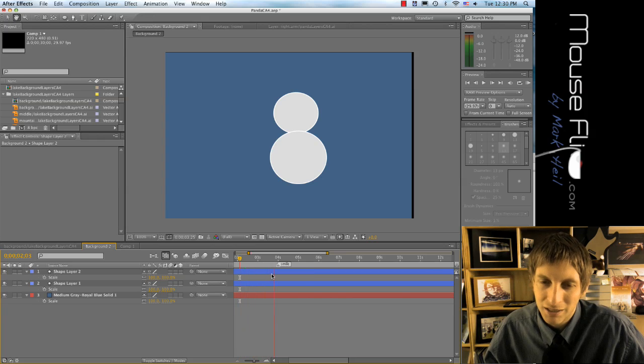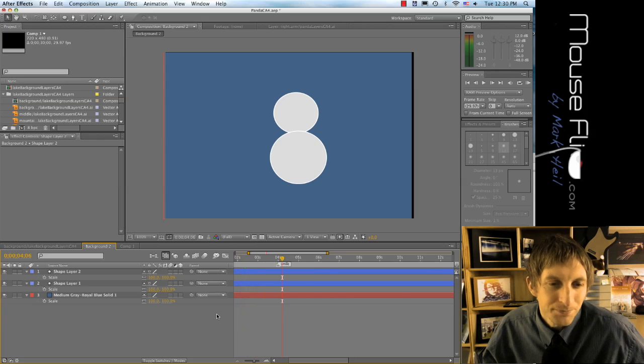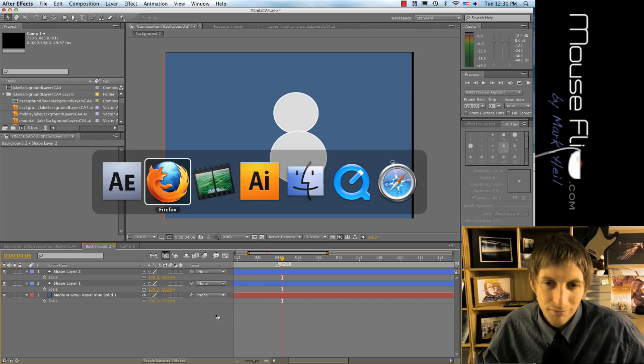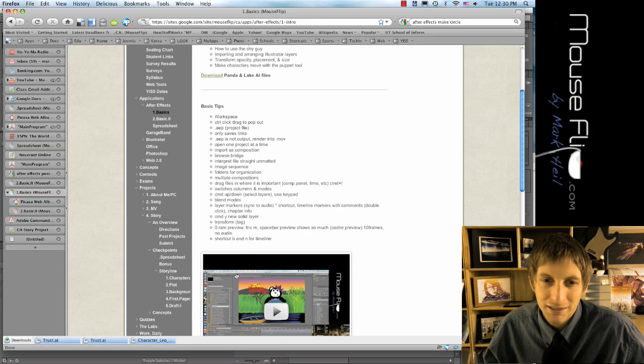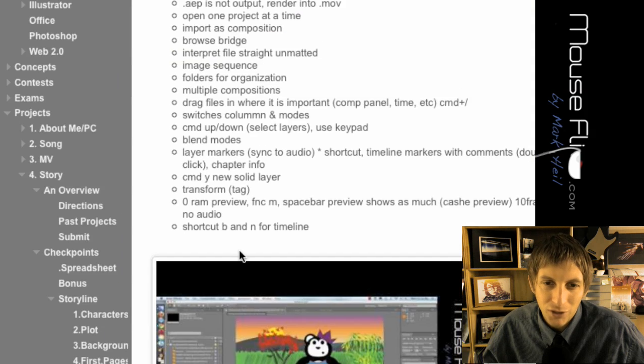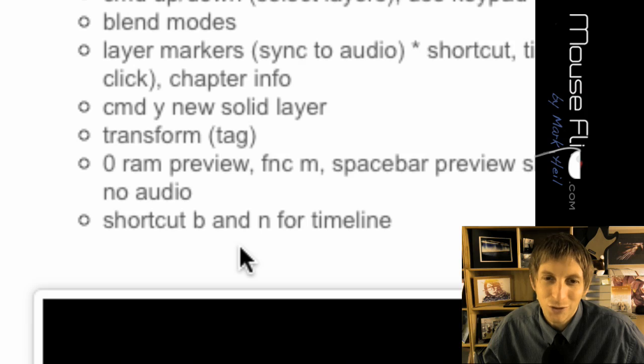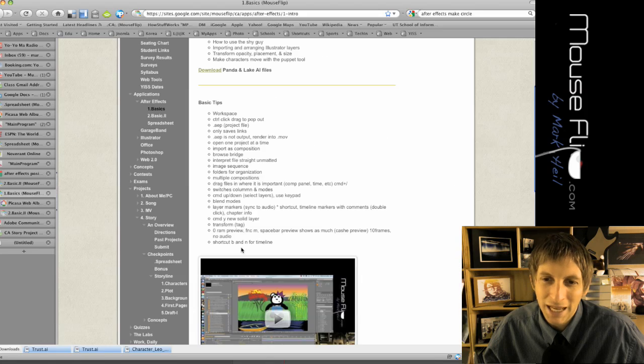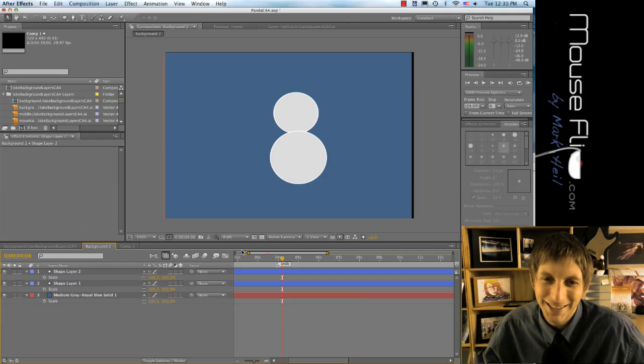So when you play it, it goes... Oh there it is, shortcut B and N for timeline beginning and end.